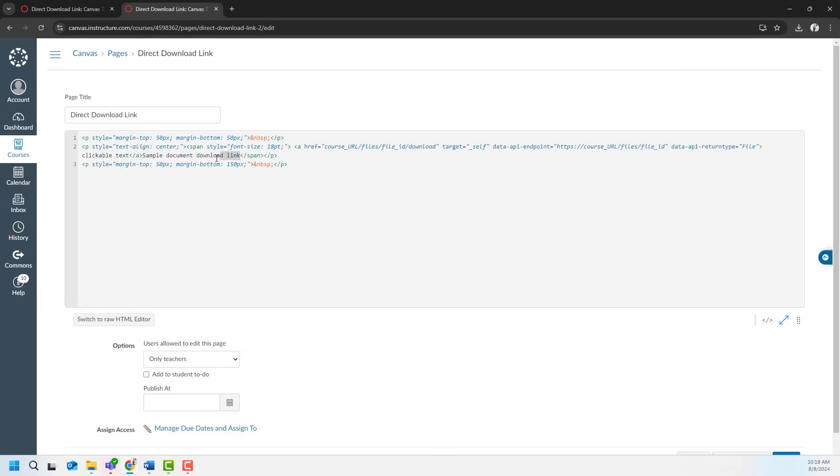And I will move my sample document download link to here where it says clickable text. But there are other places that I have to change, for instance it says course URL.